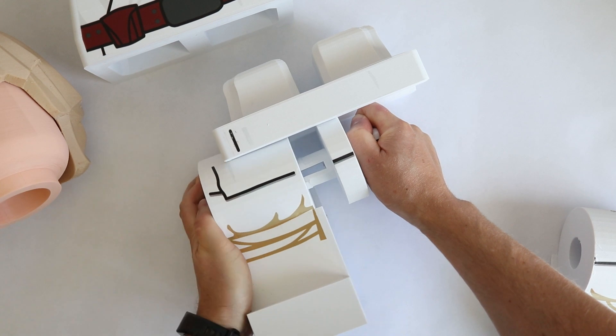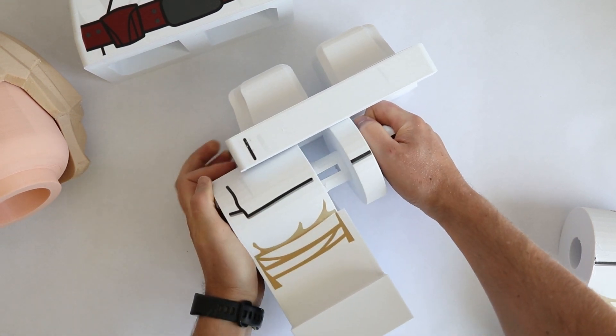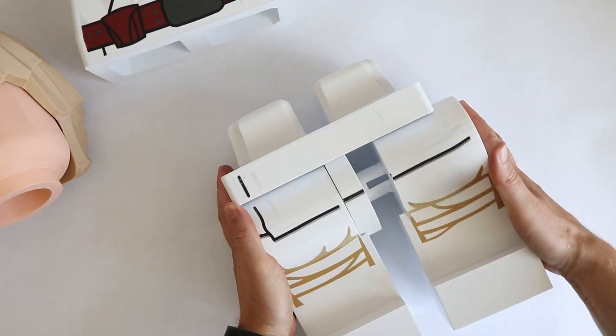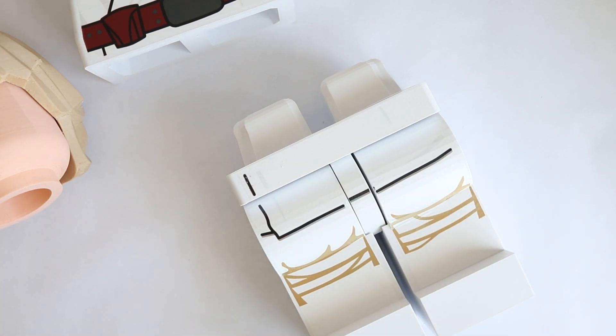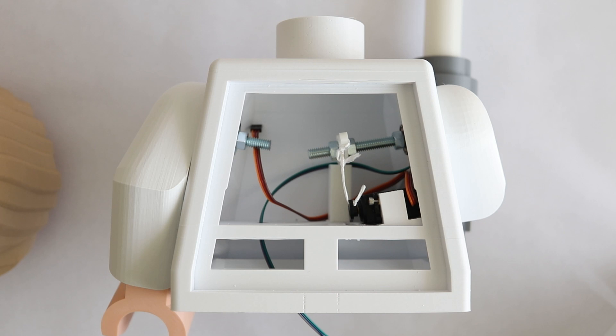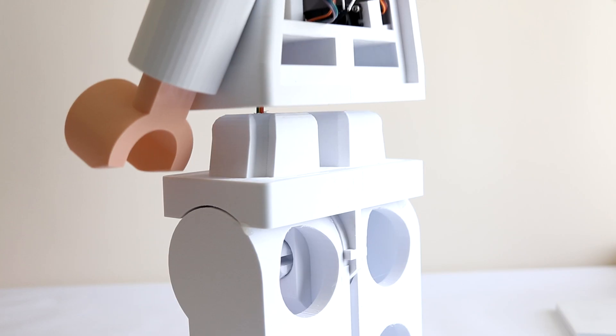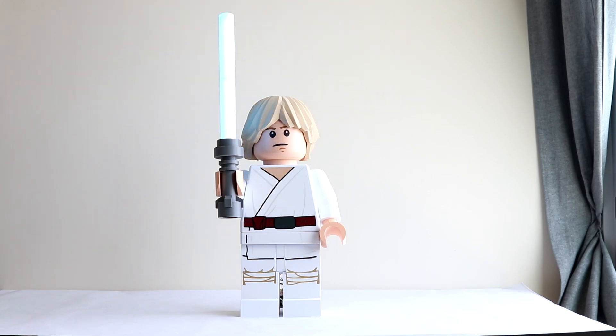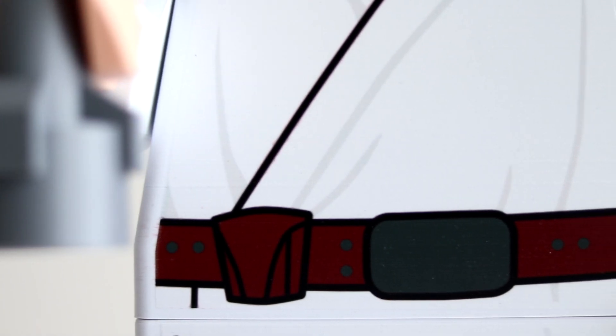So on to putting it all together. Some parts needed a little adjustment, like the legs that I had got the measurements slightly wrong on, and were too tight at first. Onto the torso, and with the magic of editing, it was done. And finally, early on the 4th of May, Luke was assembled and working.